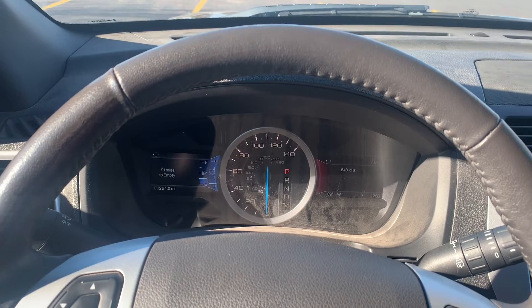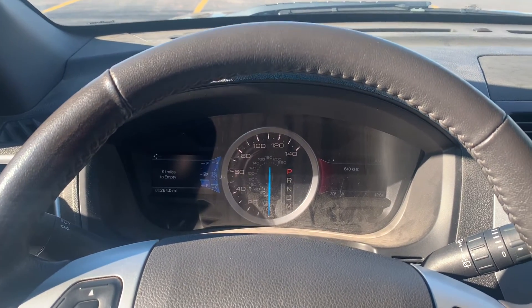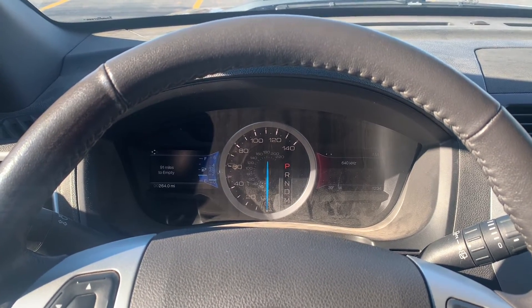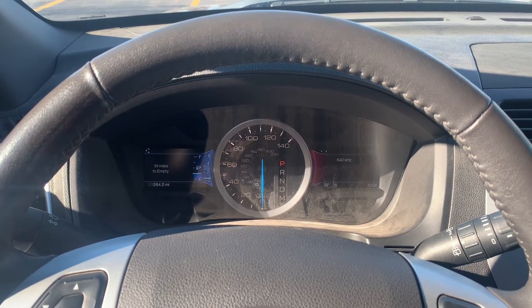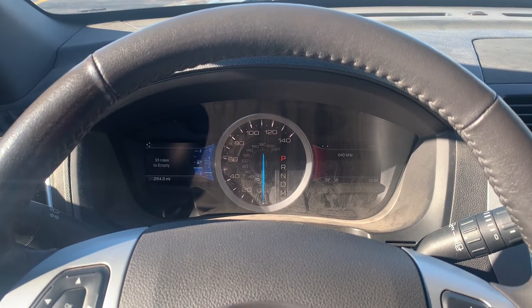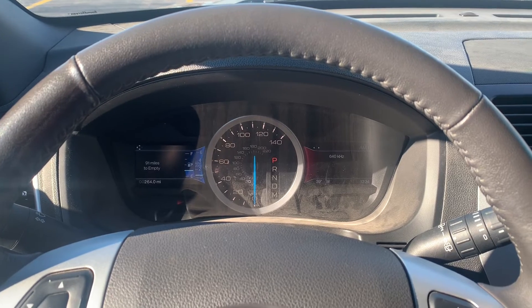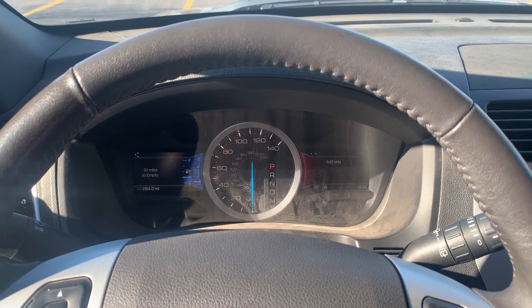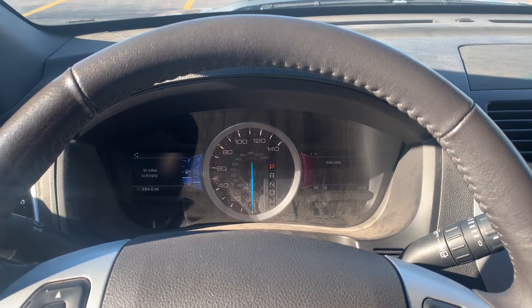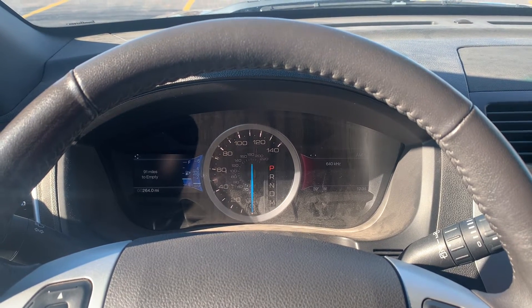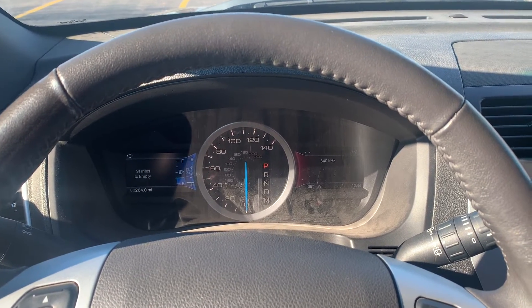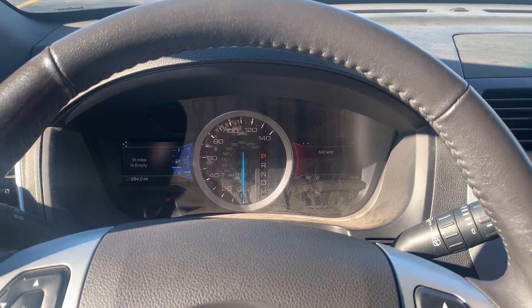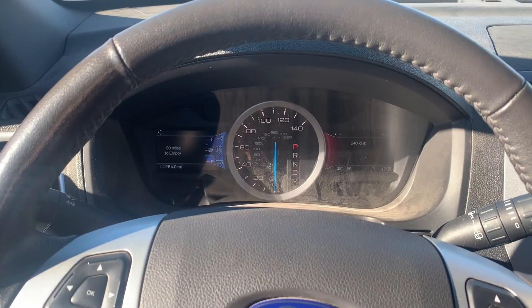Okay, so now that we've started the data log, what we're going to do is we're going to hold the RPMs at different ranges for about 10 seconds a piece so that we can see how the fuel control is working in the different RPM and load ranges. So we're just going to let it idle for about 10 seconds, then we're going to raise it up to about 1000 RPM for 10 seconds, and then 2000 RPM for 10 seconds, 3000 RPM for 10 seconds, 4000 RPM for 10 seconds, and then we'll go back to idle for 10 seconds and then we'll stop the data log.